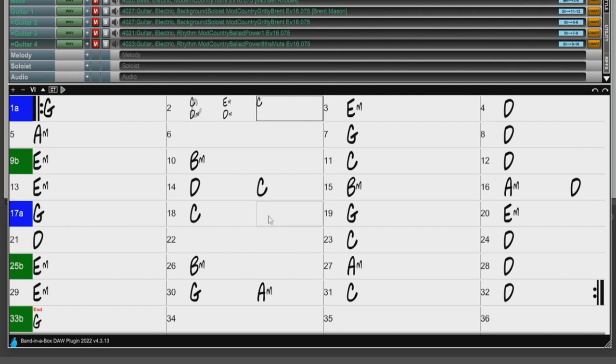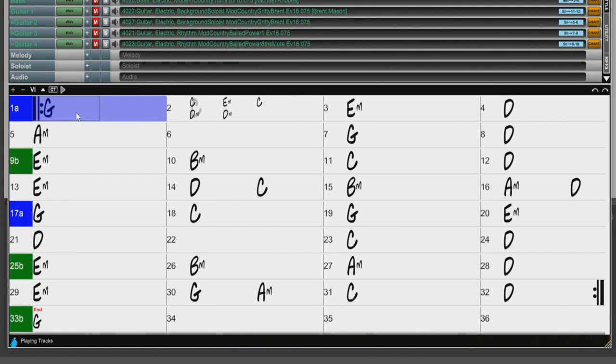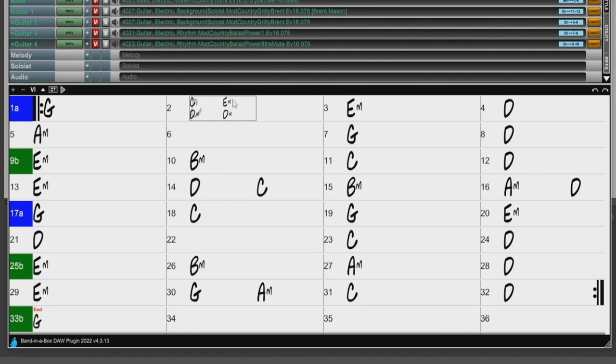And I'll play this to give it a listen. And as you can hear, those Micro Chords were played on the eighth notes for the first two beats.